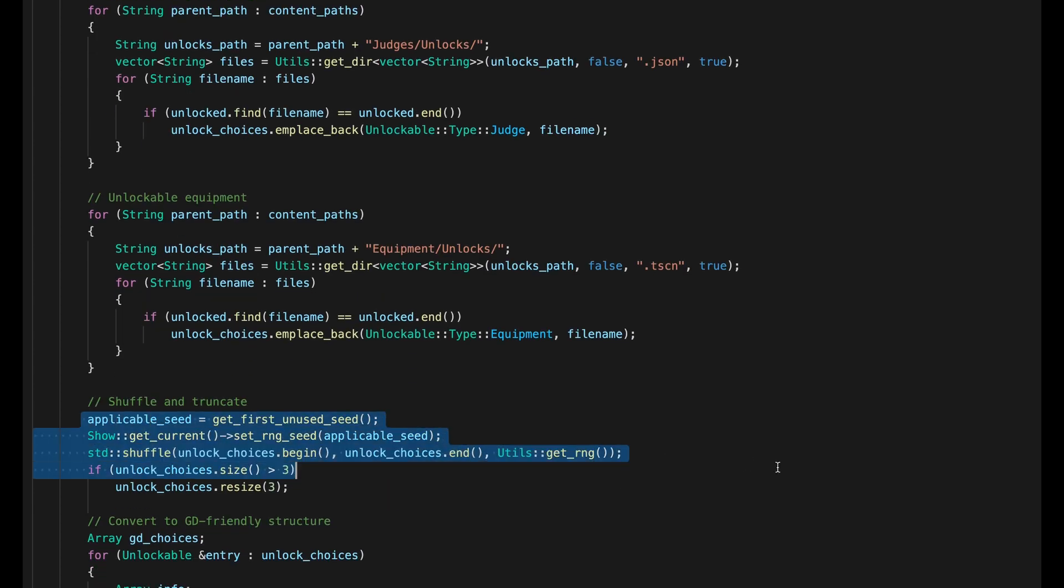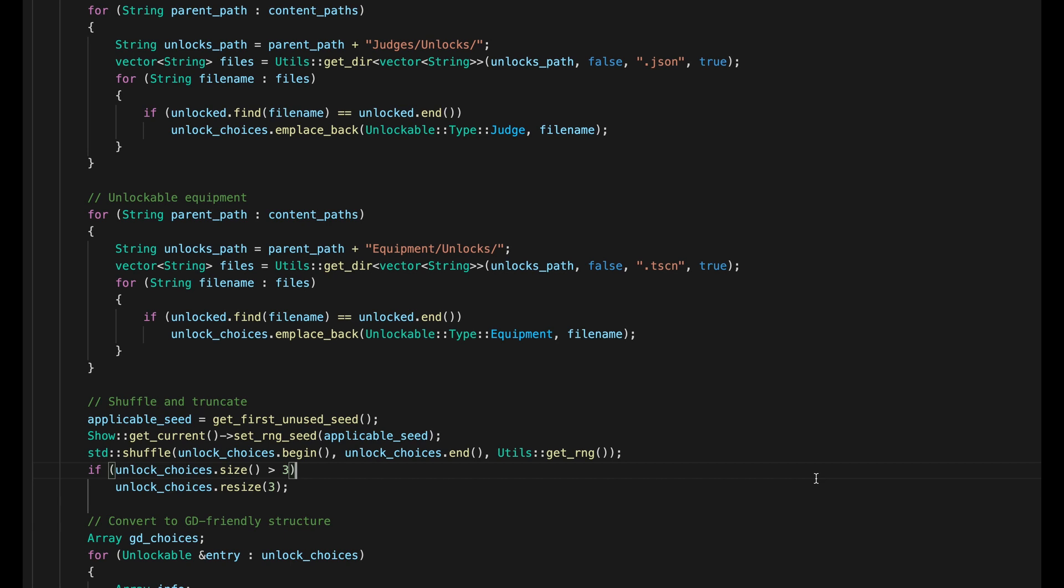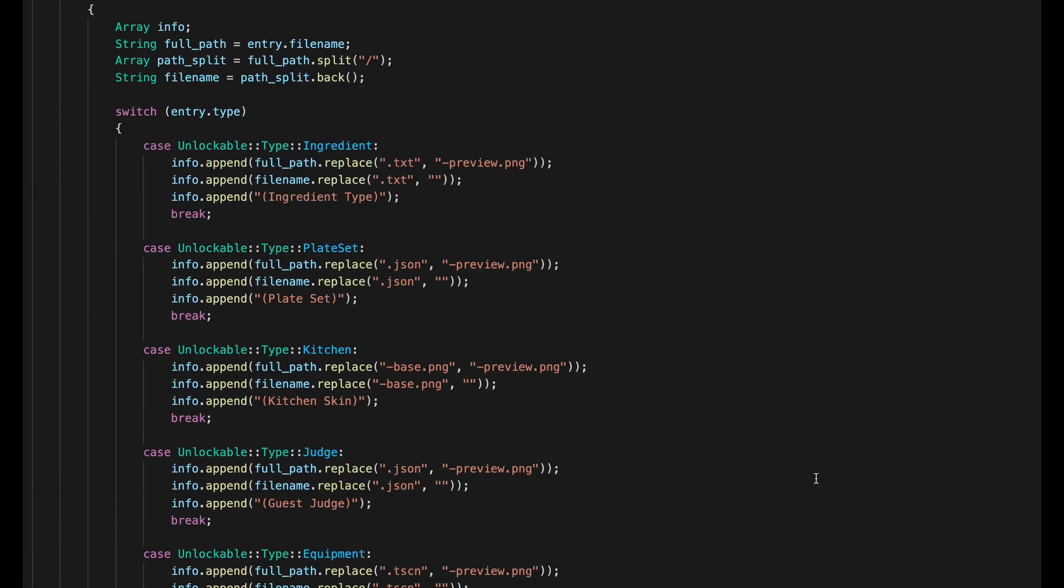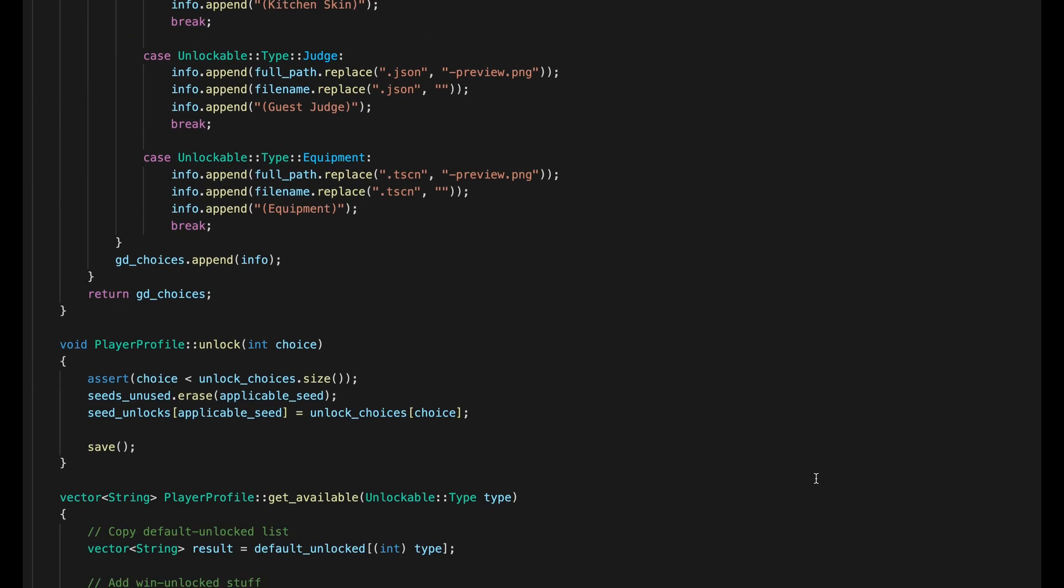By resetting the RNG with the seed being used, I make sure you'll always get the same options for the same show seed. So deferring your unlocks doesn't mean you get a new random set to pick from, unless new content gets added. And of course, once you've made your pick, the show seed gets removed from the unused list, the unlock is added to the map, and the profile gets re-saved.